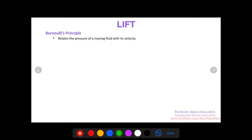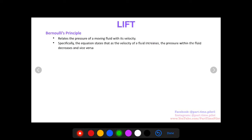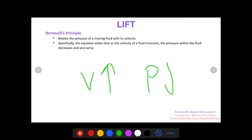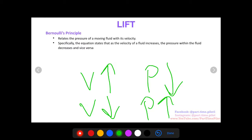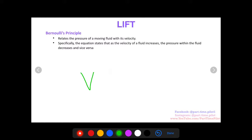The second contribution to lift I want to talk about is described by Bernoulli's principle. Bernoulli's principle is a mathematical principle that relates the pressure of a moving fluid with its velocity. What it says is that as the velocity of a fluid increases, the pressure of that fluid decreases, and vice versa. For airplanes, this fluid is air — a fluid being a gas or liquid.